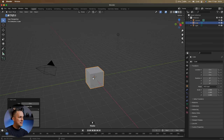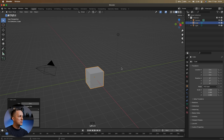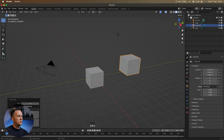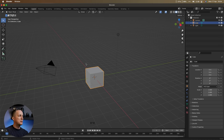See this 3D cursor right here — wherever it is, any new object you add will be placed there. If you're using right mouse button as your main selection button, the left mouse button moves the cursor. To bring it back to world center, press Shift+S and choose 'Cursor to Origin.' If you've switched to left mouse button for selection, use Shift+Right Mouse Button to move the cursor instead.